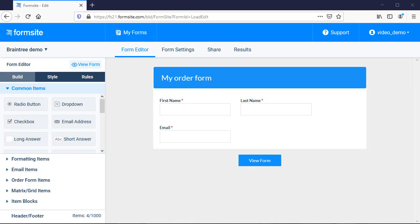Hi, this is Billy at Formsite, and here's how to set up Braintree payment integration.